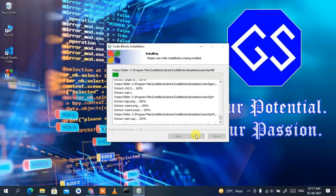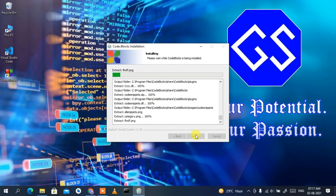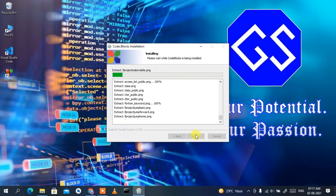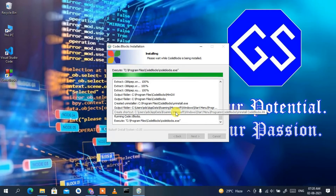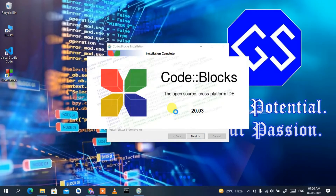This will take a couple of minutes. After installation completes, it asks whether you want to run Code::Blocks now. Since I want to run it and demonstrate a simple C and C++ program, I'll click Yes. This launches Code::Blocks, and you can clearly see Code::Blocks 20.03 is now launching.